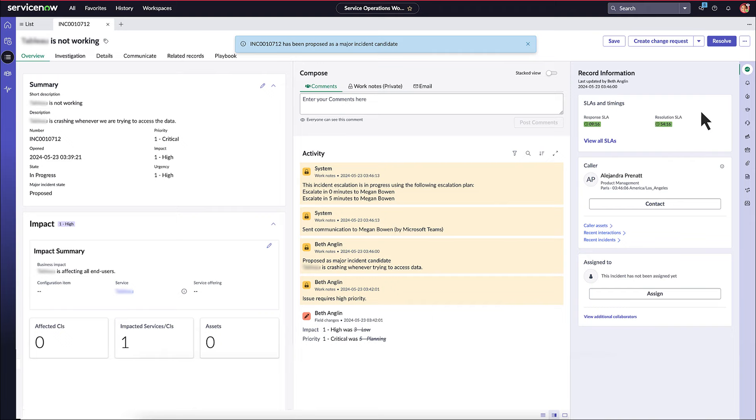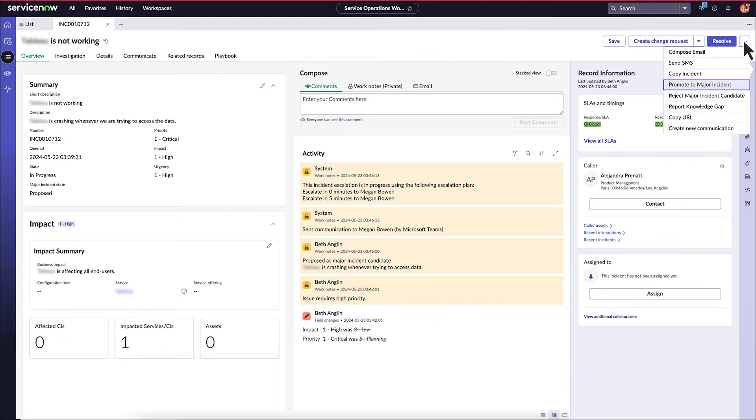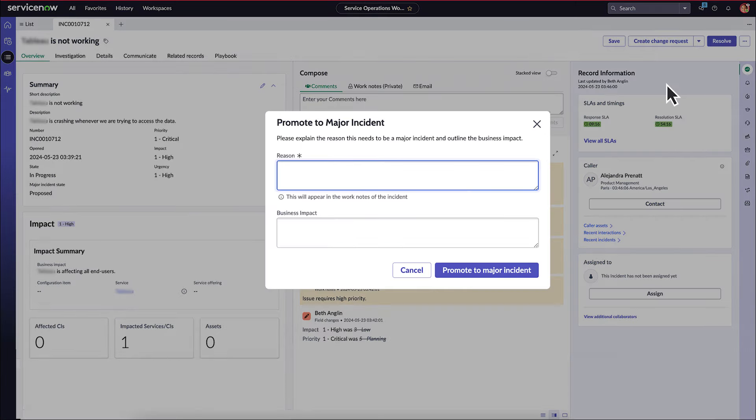Once proposed, major incident manager comes and promotes the major incident candidate to a major incident.